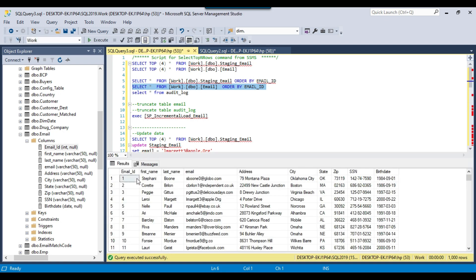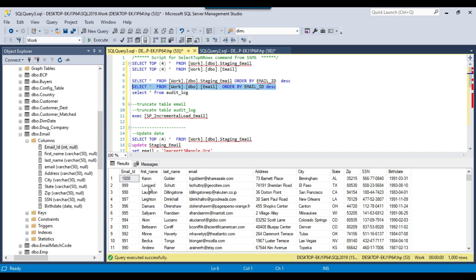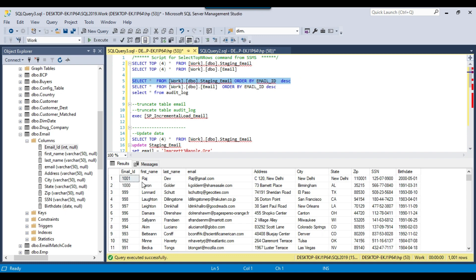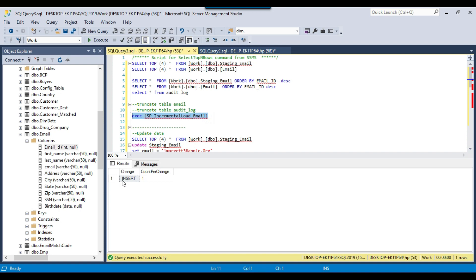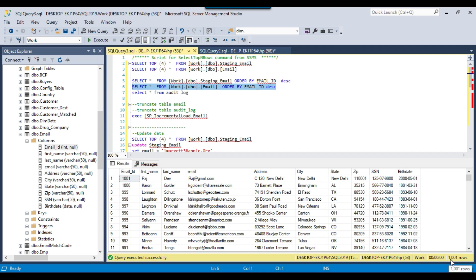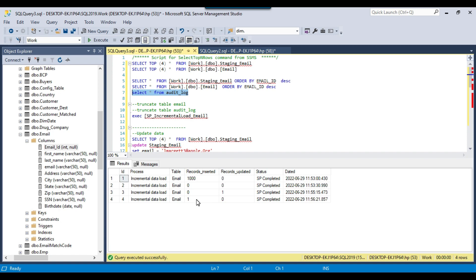Checking the email destination table, it currently has 1000 records and the last email ID is 1000. The source staging table now has 1001 records — one extra record for Rajdev. I execute the stored procedure again, and this time it should insert only one record to the destination table. The procedure ran fine and under insert it shows one record inserted. Checking the destination table, the total records are now 1001 and the last record is Rajdev with email ID 1001. The insert is also working fine. Checking the audit log, the most recent entry confirms one record was inserted into the email table.